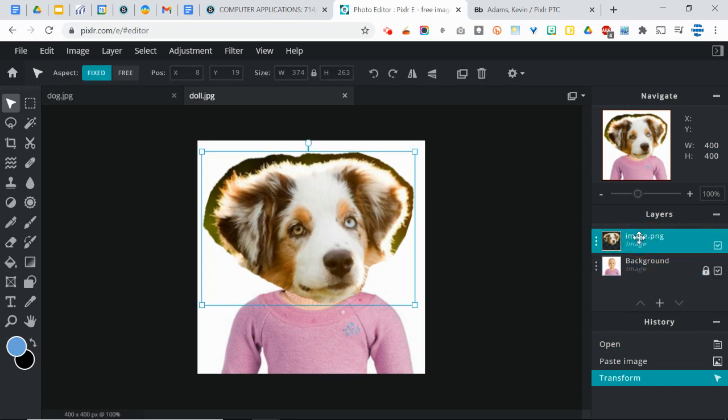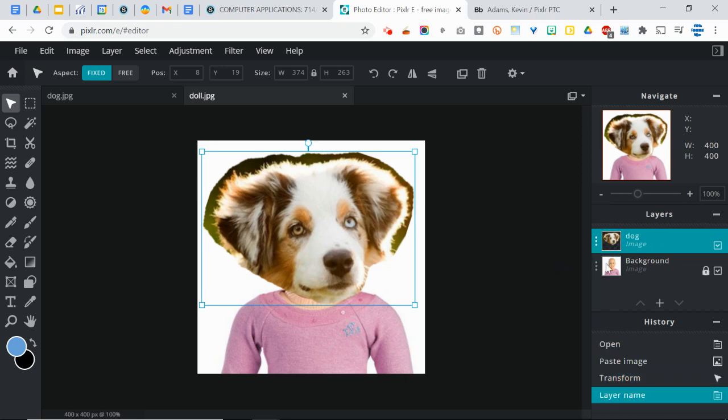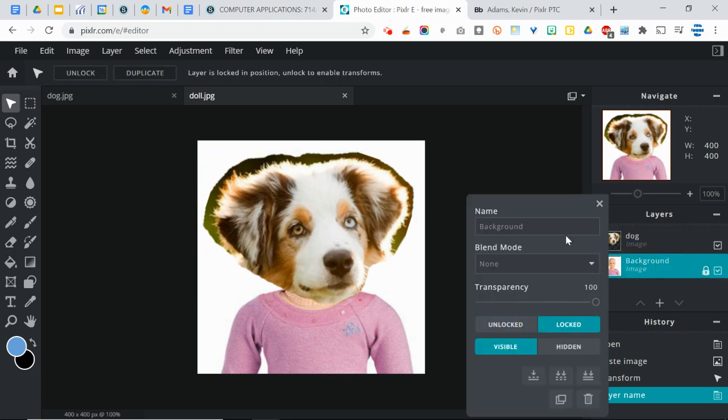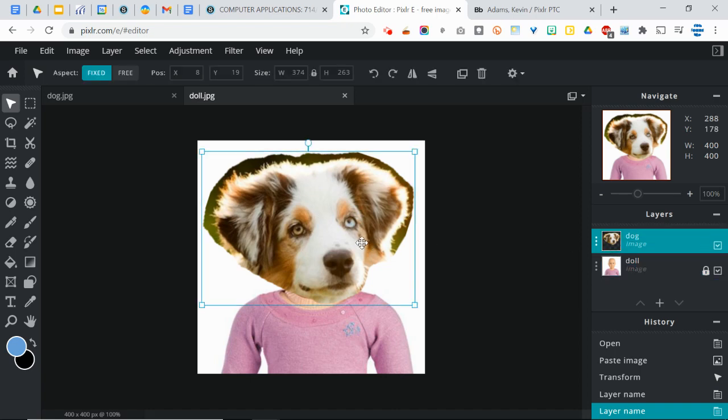And to rename a layer, all you got to do is just right-click on it and then change it. So instead of this being image.png, I'm going to change this to dog because that's what it is. Instead of this being background, I'm going to title this doll because that's what that is. Always good to name your layers, especially when you're going to get into more difficult stuff and you're going to need to know what's what.